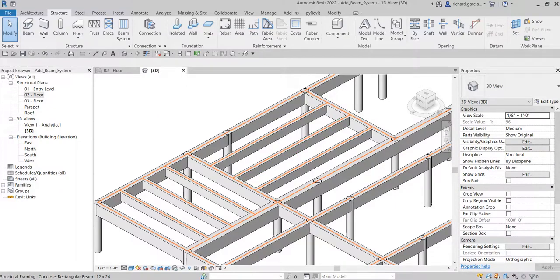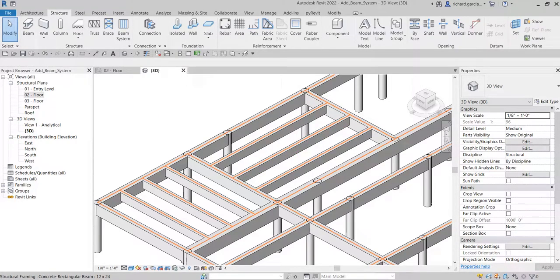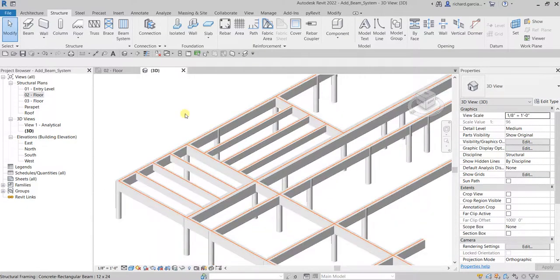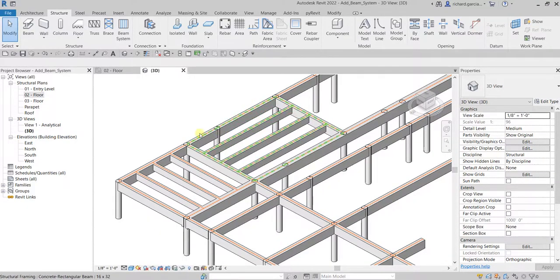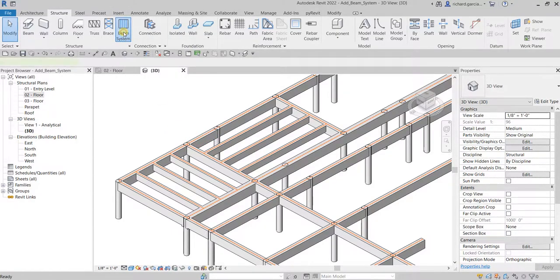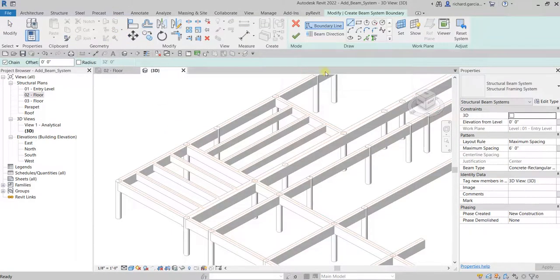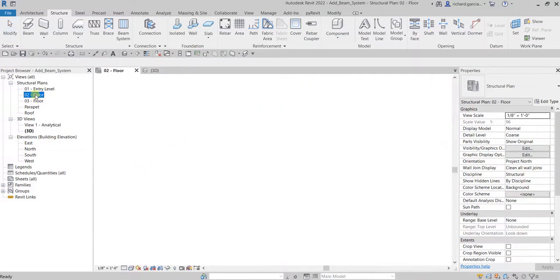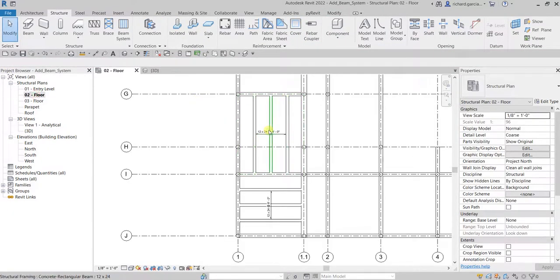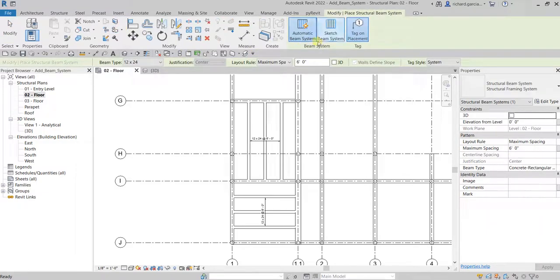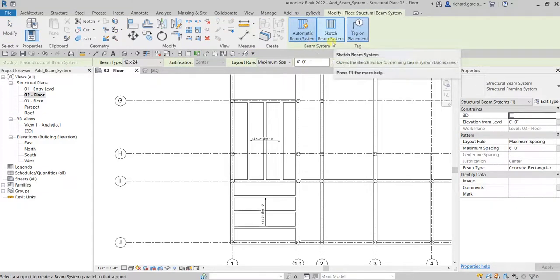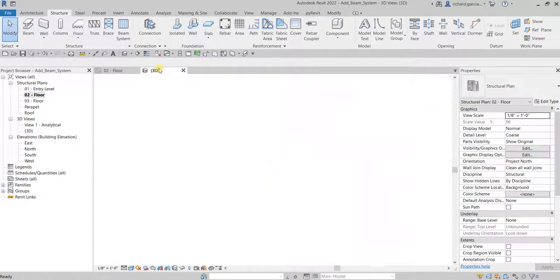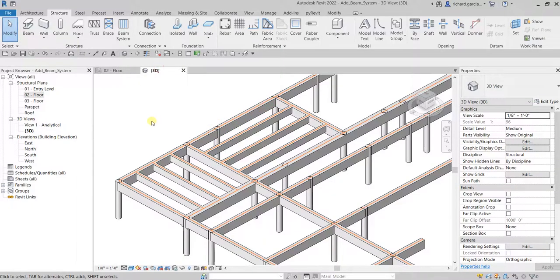That's it for this quick video. On our next video, let's try to sketch a beam system because for this one we have created it automatically. Next video we are going to learn how to use sketch beam system. Thank you for watching guys, have a nice day.